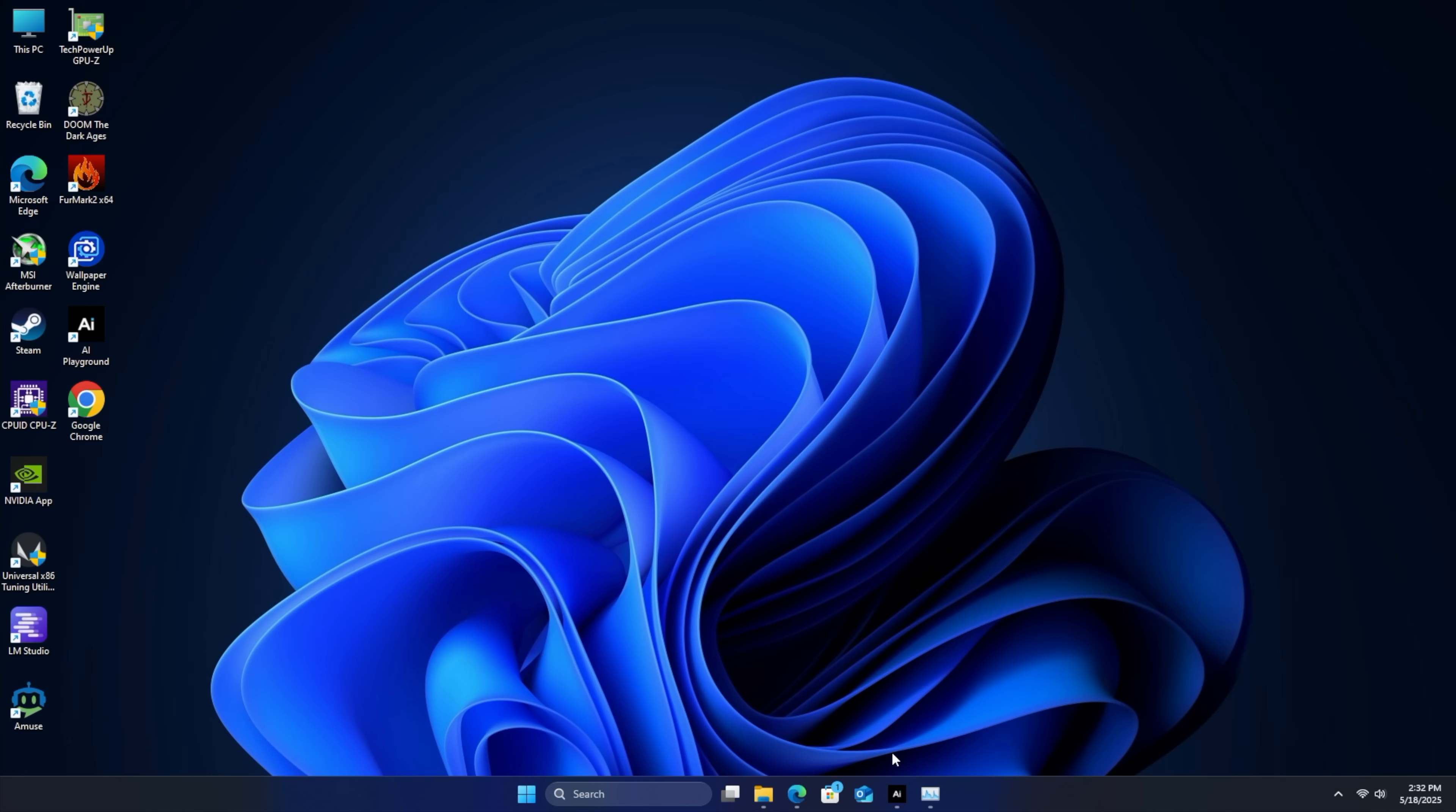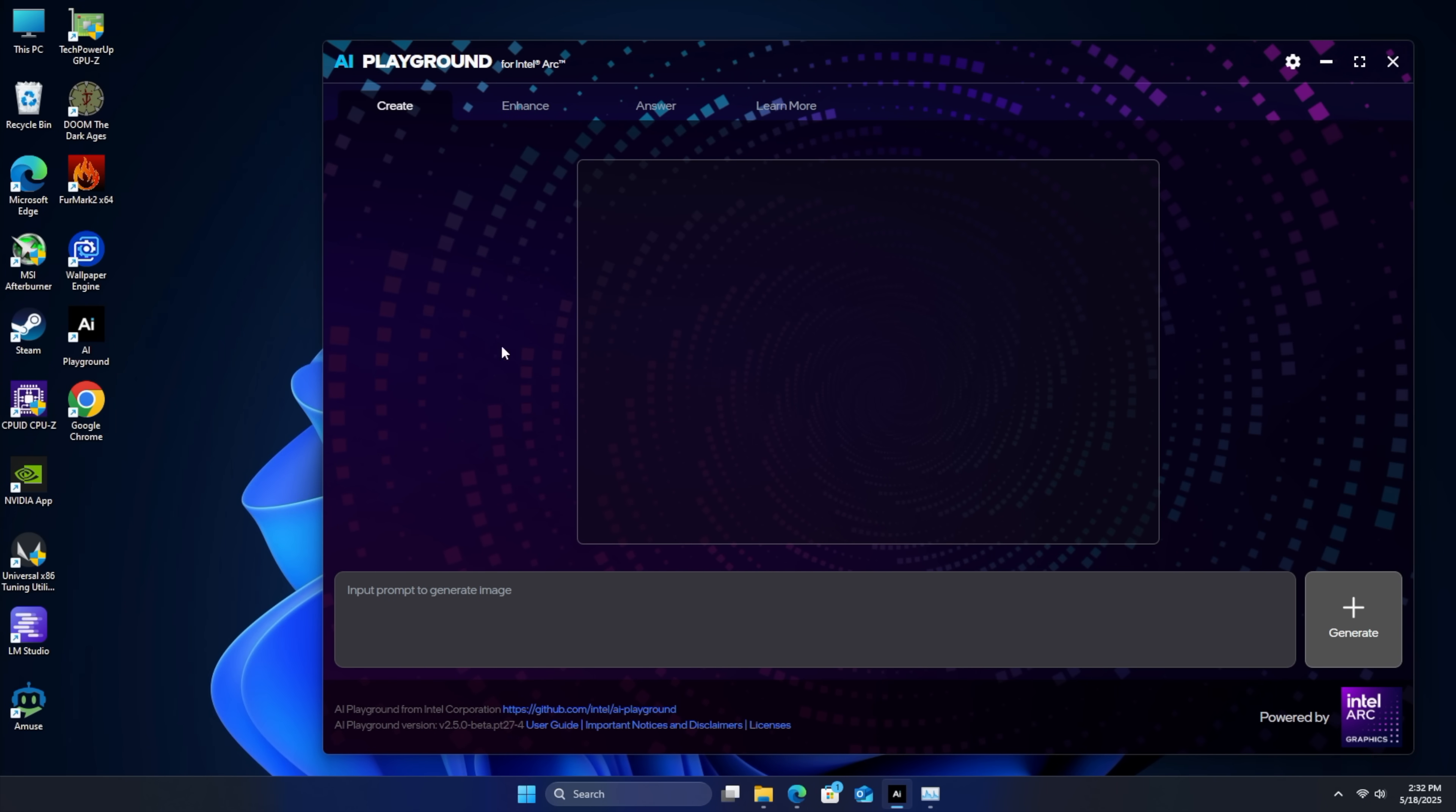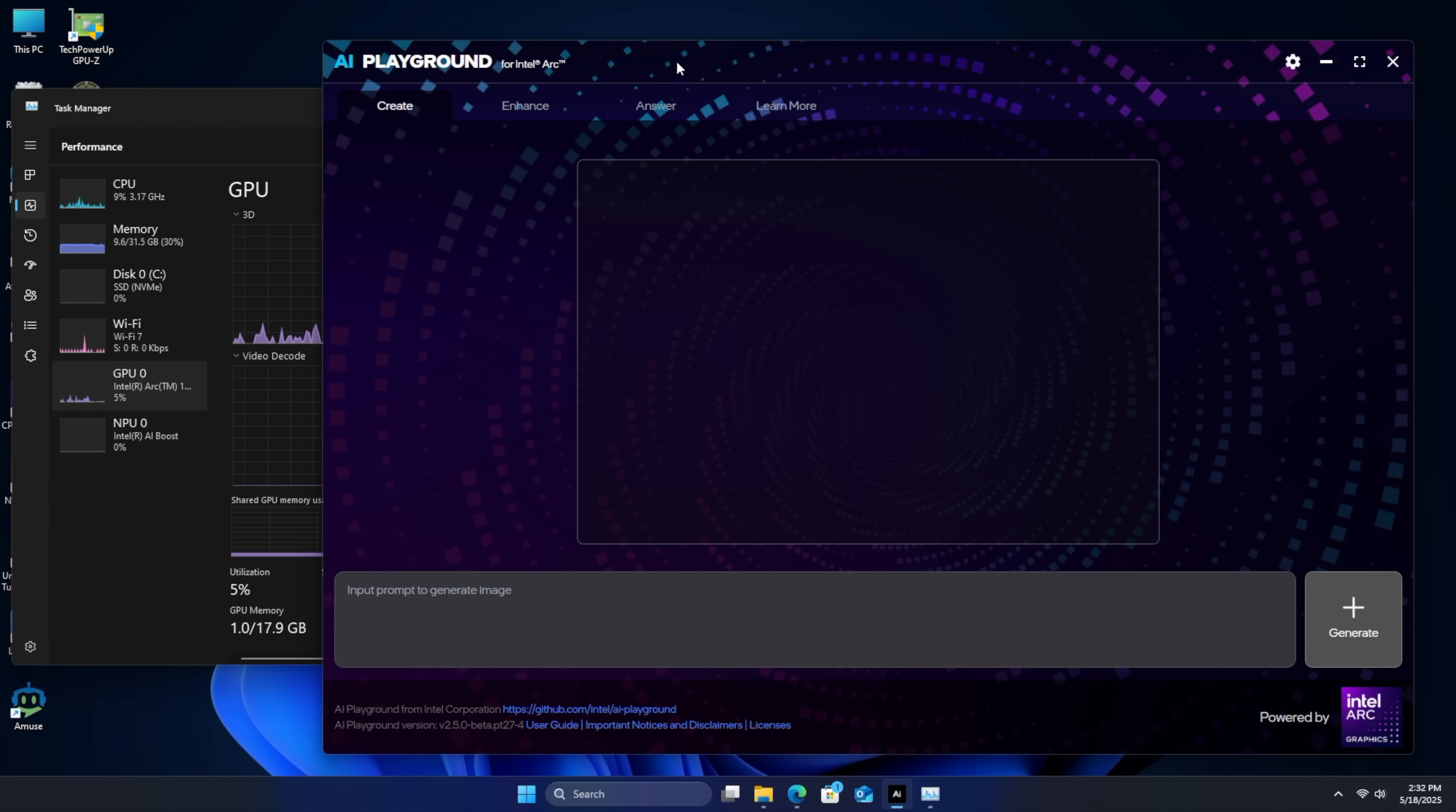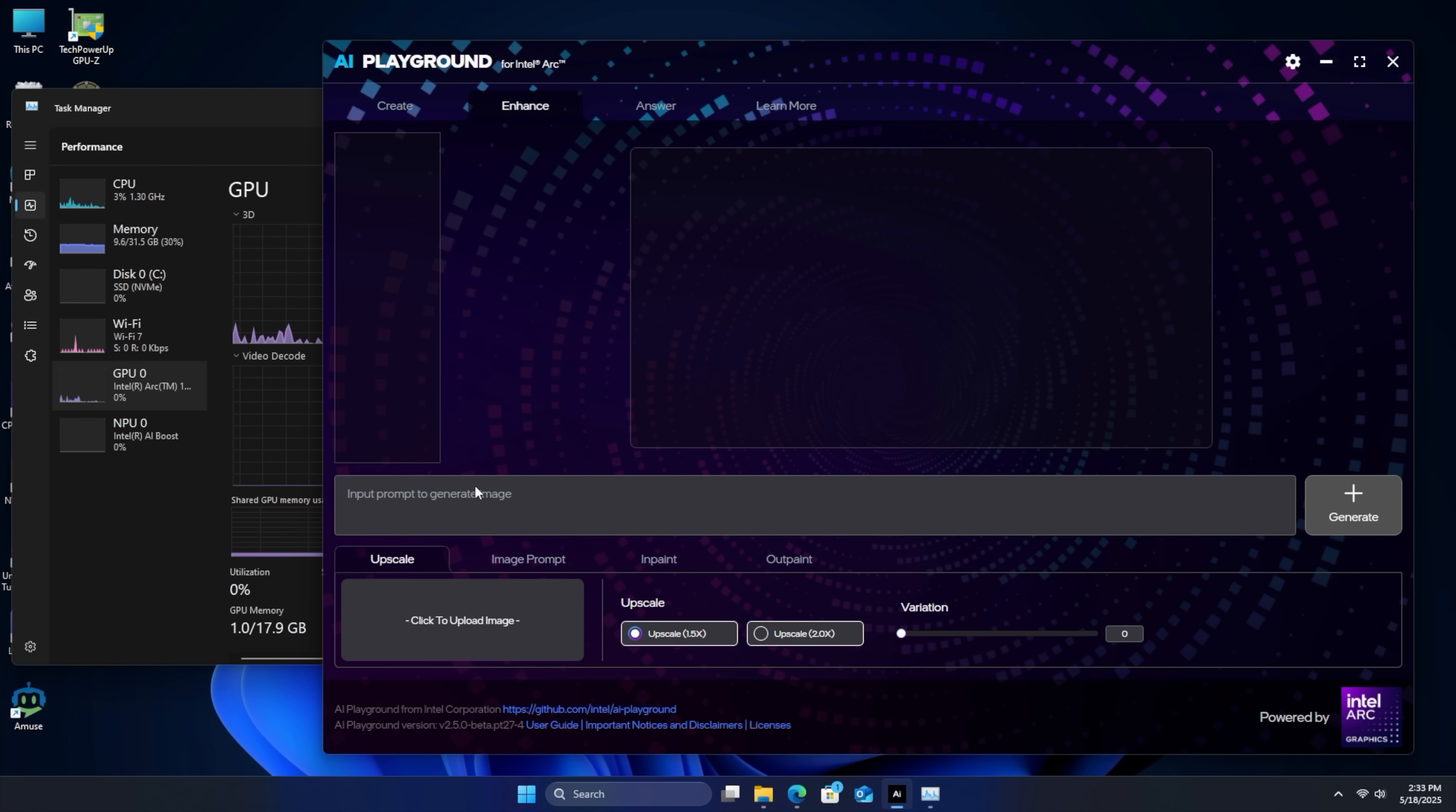But one of my favorite applications to test on these Intel Core Ultra chips or even an Arc iGPU or desktop GPU is Intel's AI Playground. This is really easy to set up. Download it. It'll automatically download everything for you when you need to use it. So if you wanted to create an image here, it'll download the model in the background for us. We can also enhance images, upscale 1.5, 2.0.